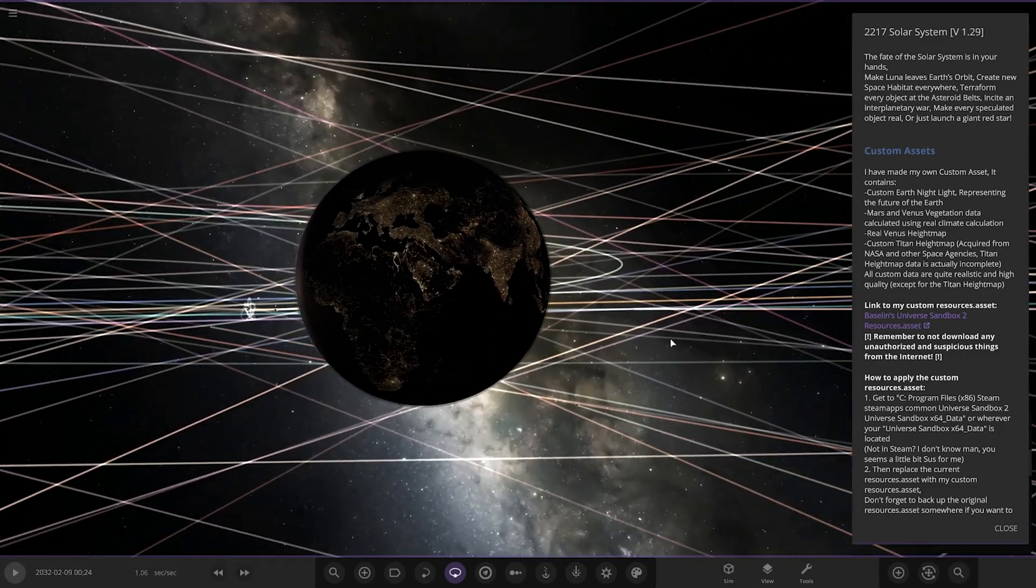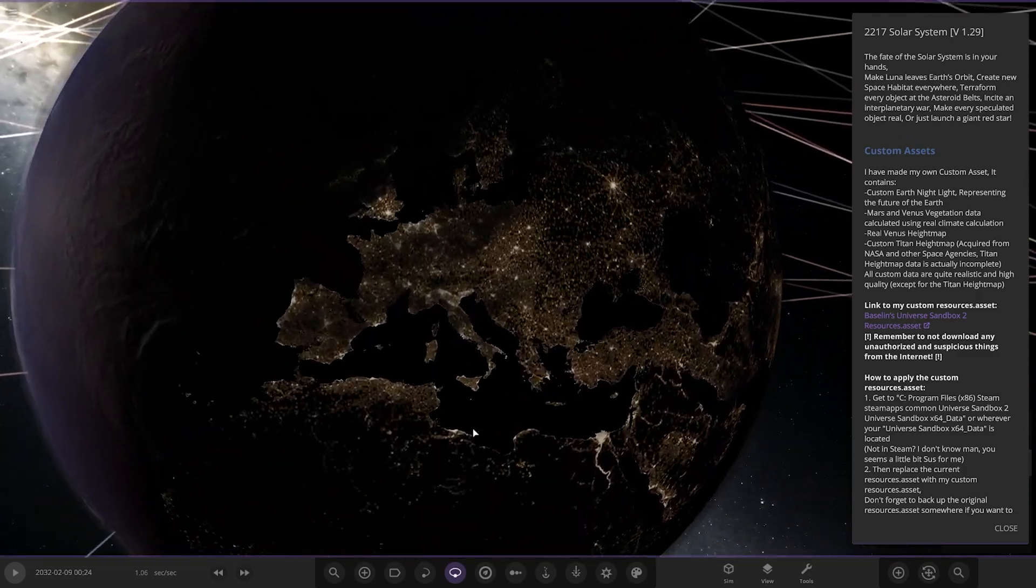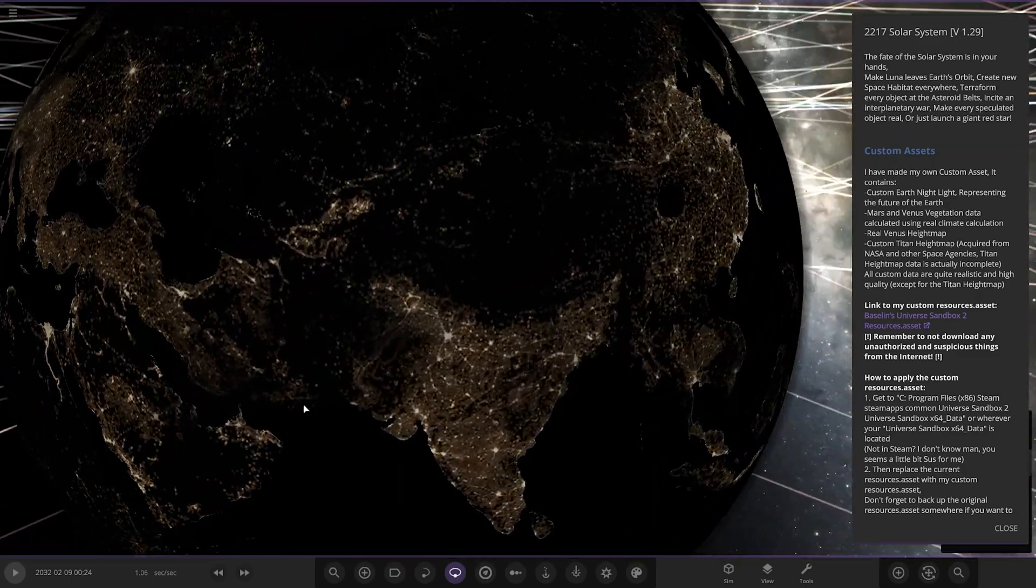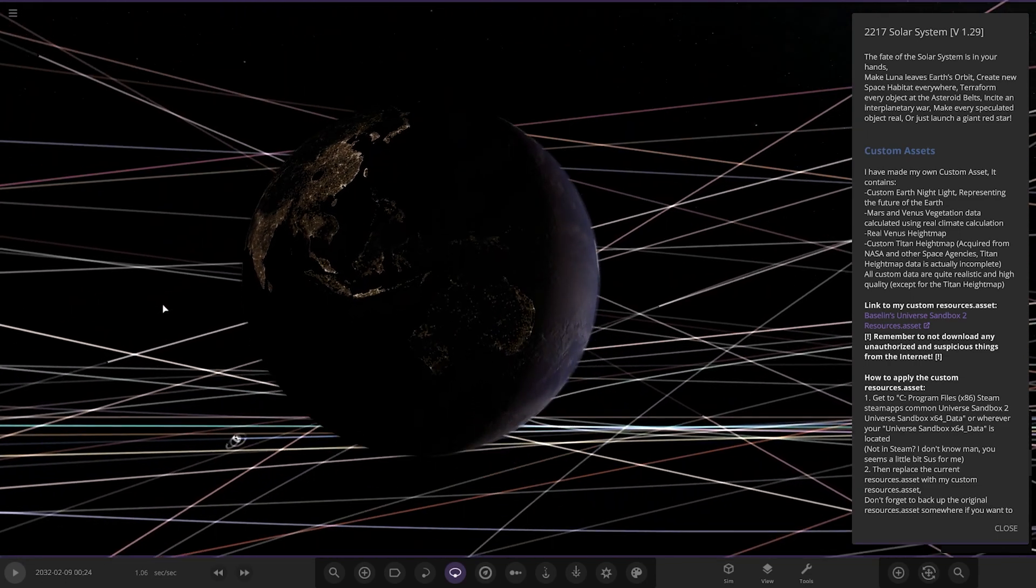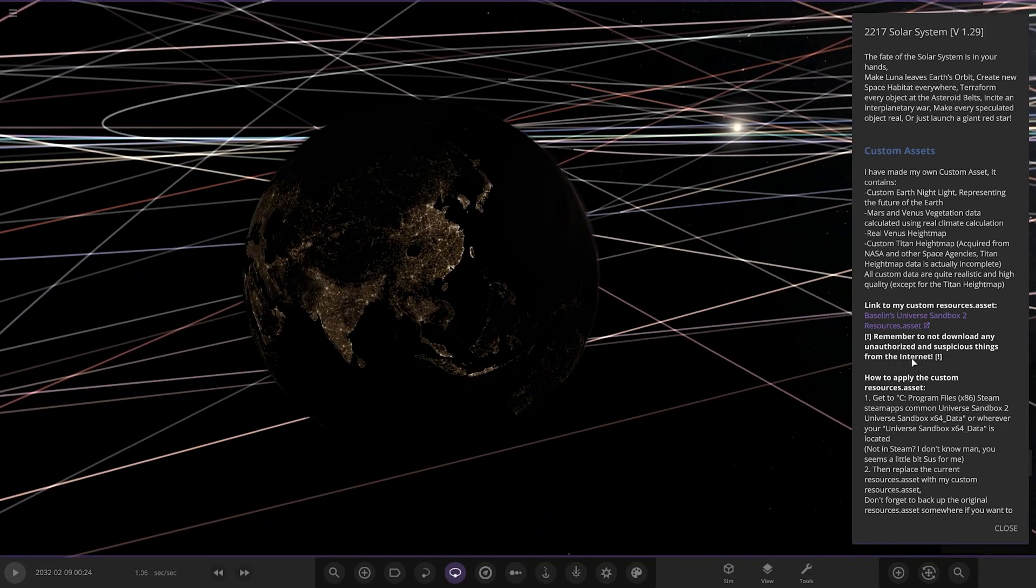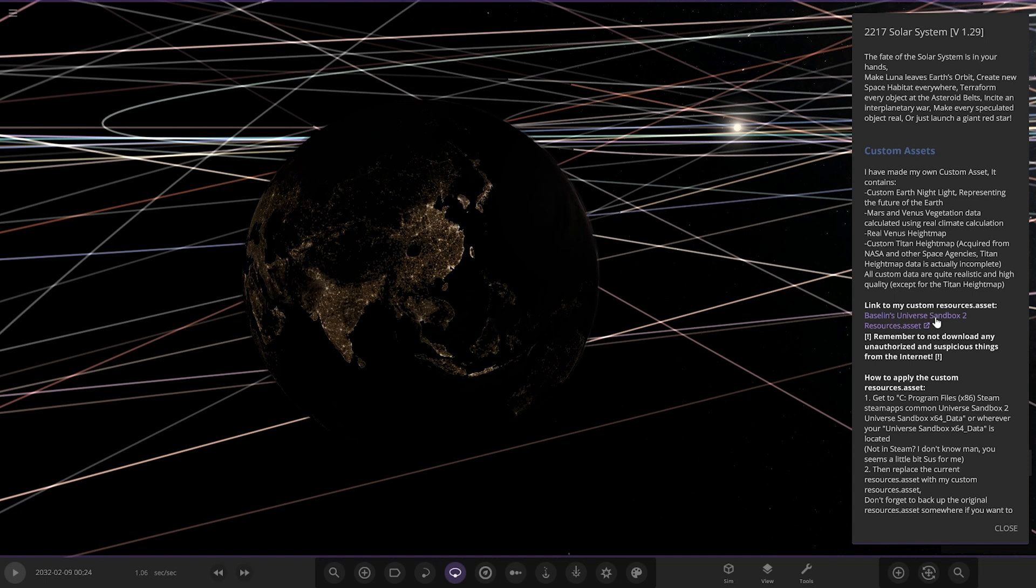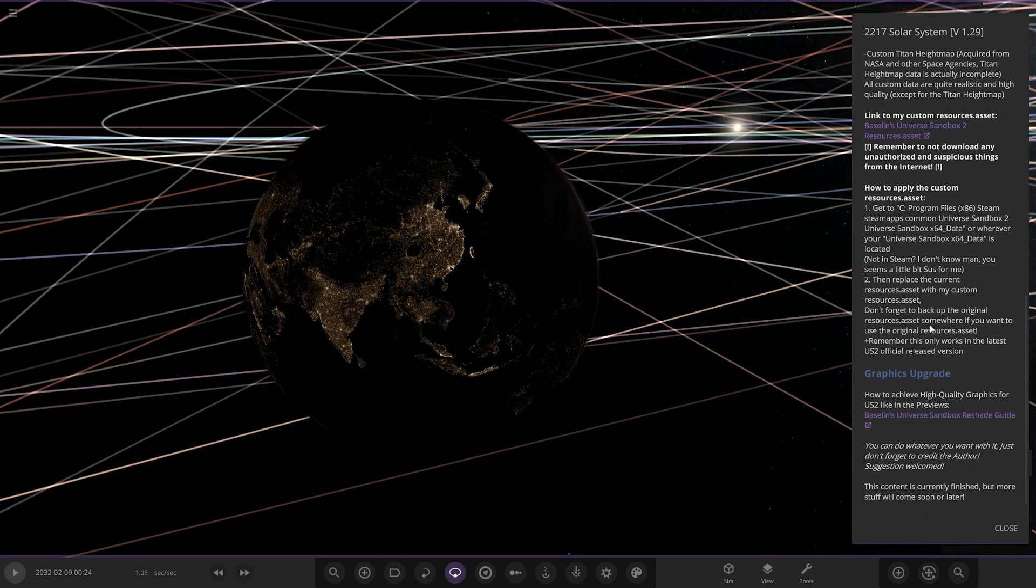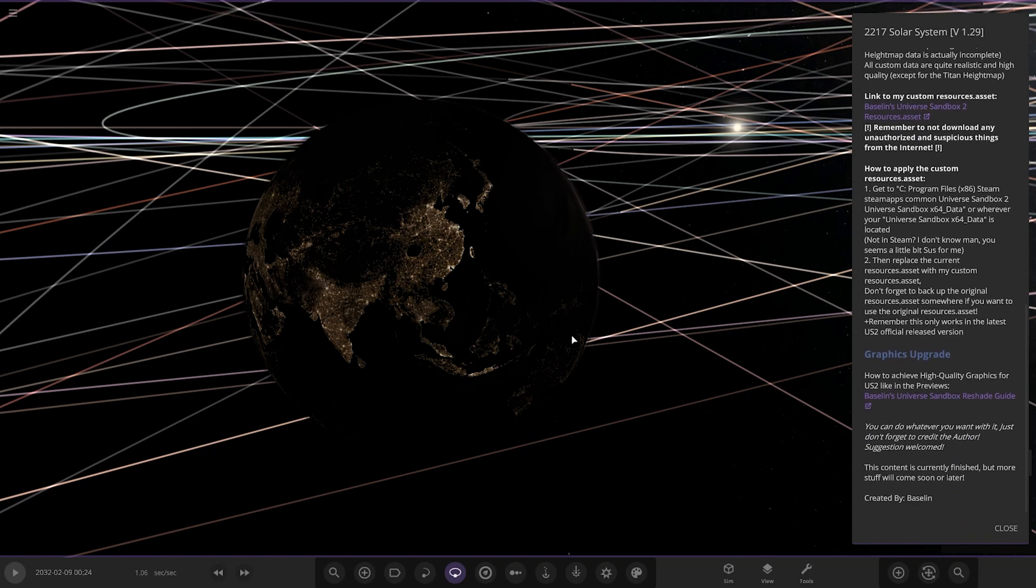Anything look different here? I'm not sure. I can't really see anything that looks different from the get-go. He has like special things that you download. I've made my custom asset. It contains vegetation data, height maps, custom Titan height map. Interesting.